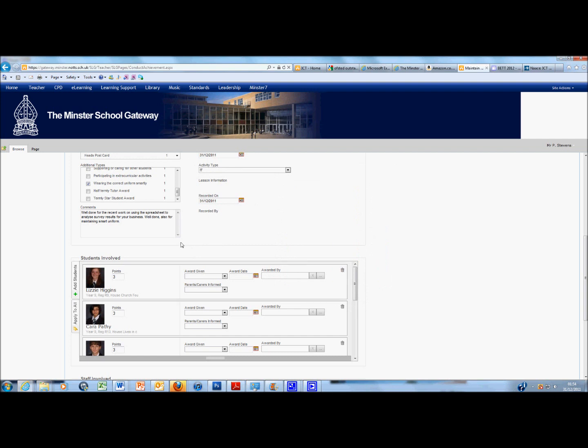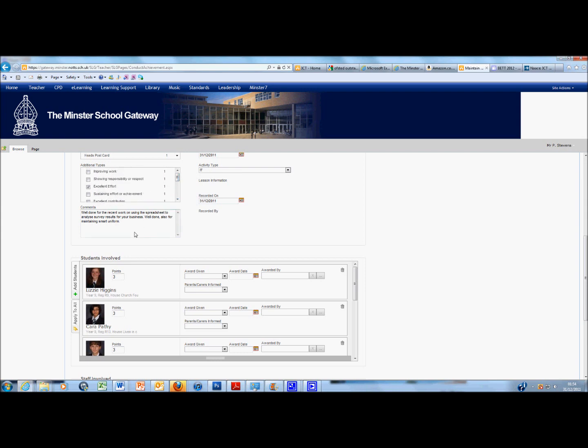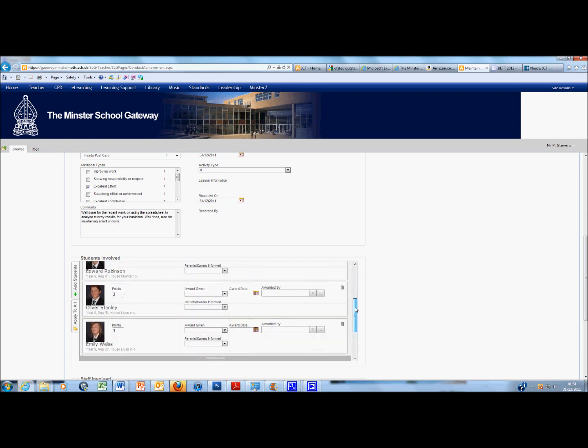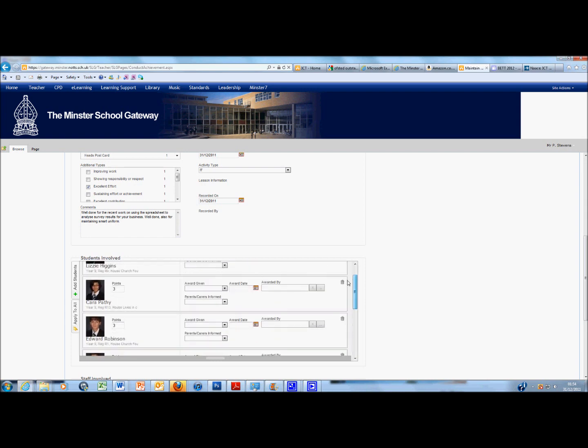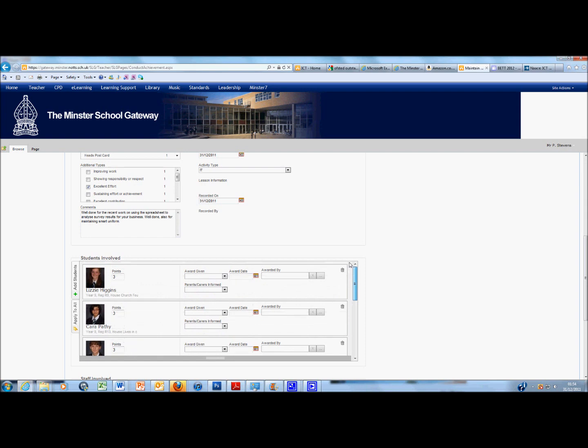And you'll see that my activity type has been maintained. I selected Uniform and Excellent Effort, that's maintained. My comment is still there. Mindful to check for spellings and grammar when you do the comment because that will be available for parents to see when they log into the Gateway. Down here where the students are involved, all of those students I selected have appeared correctly.